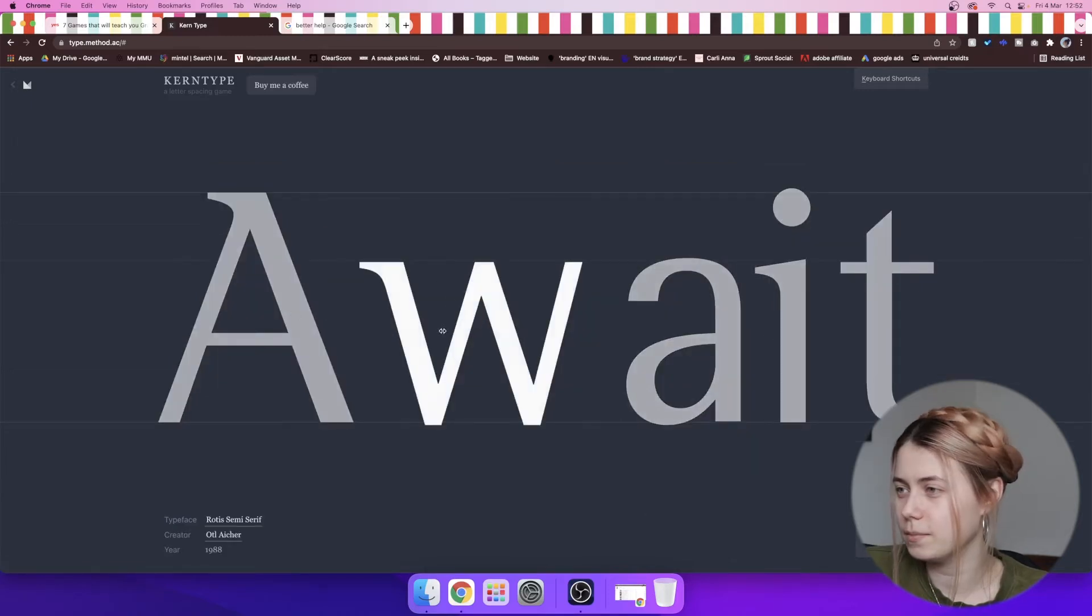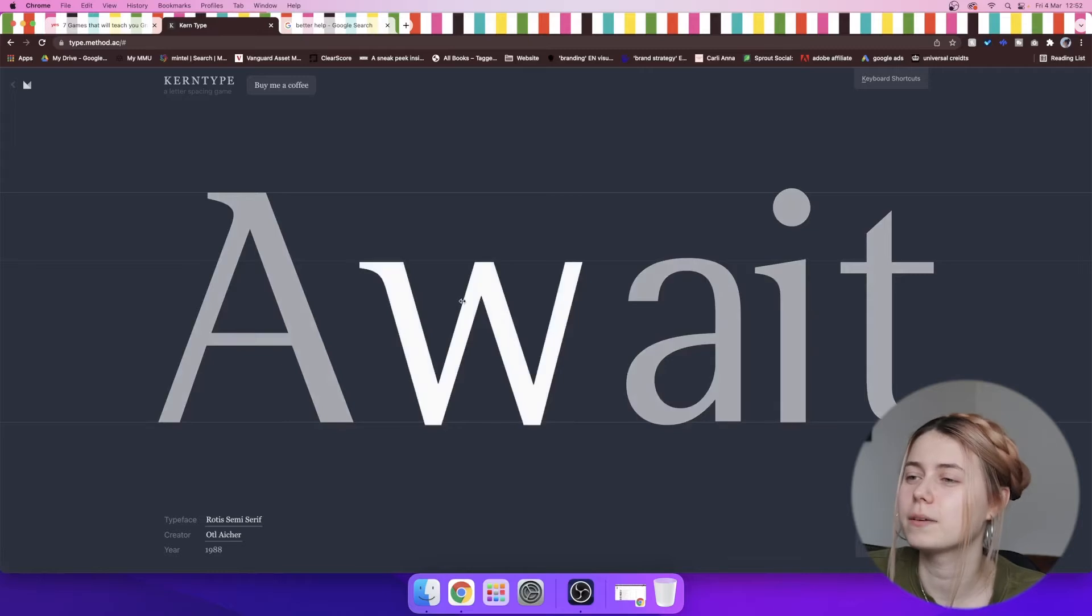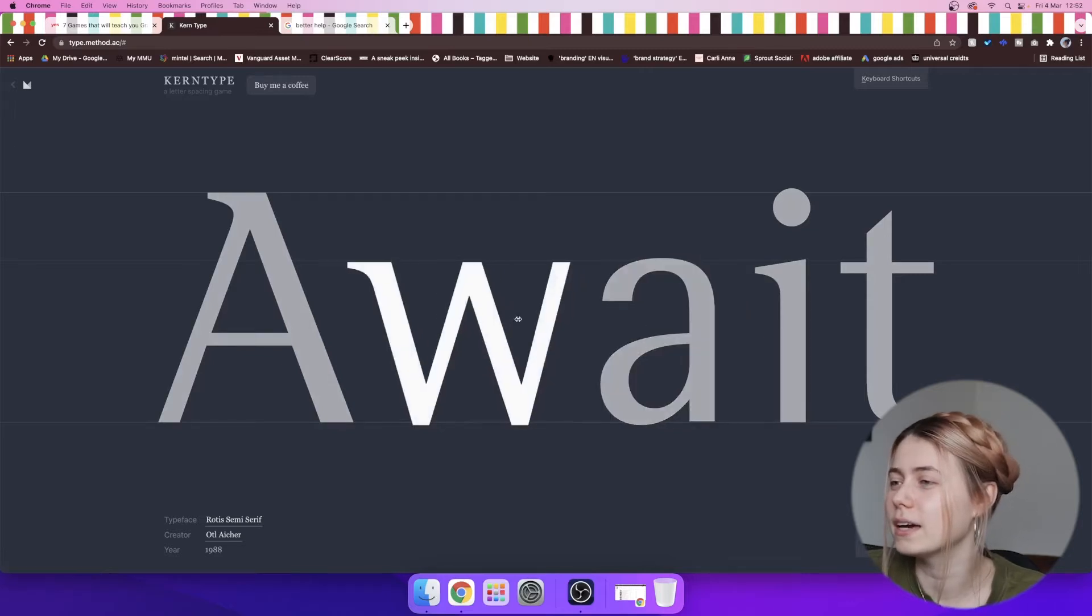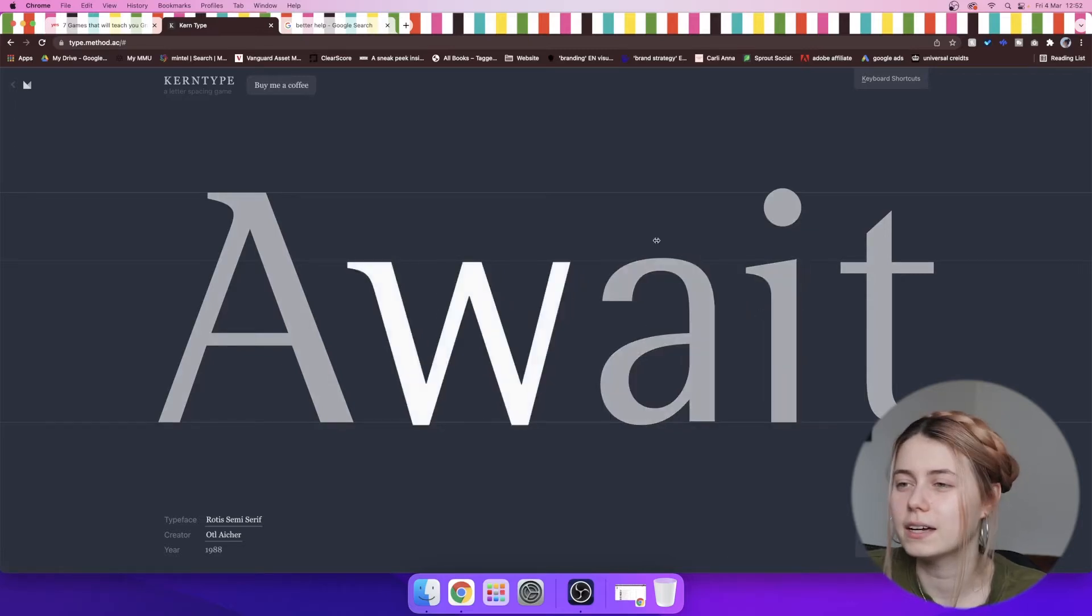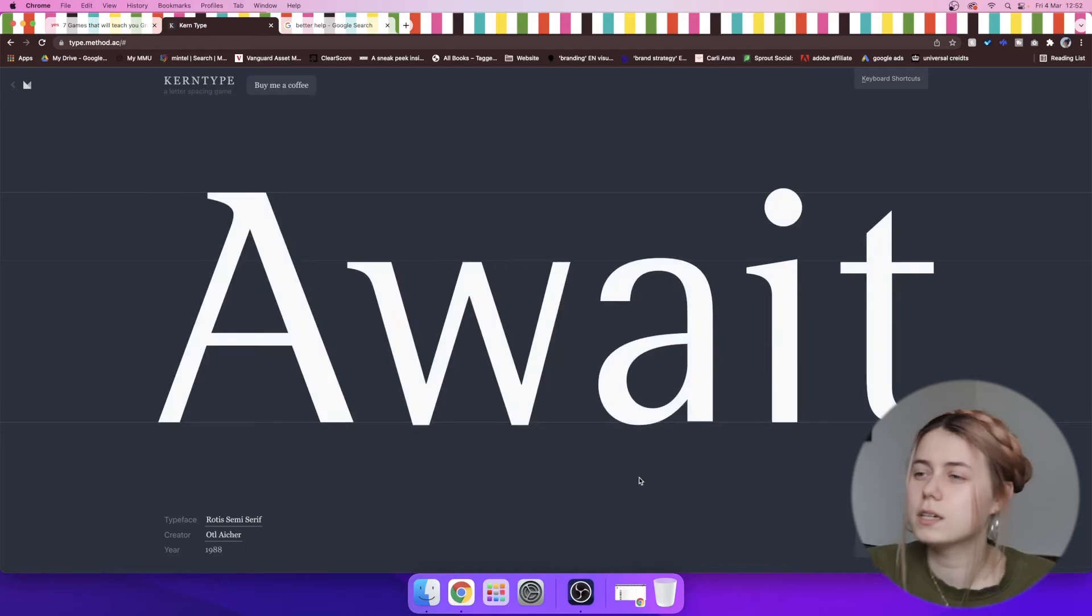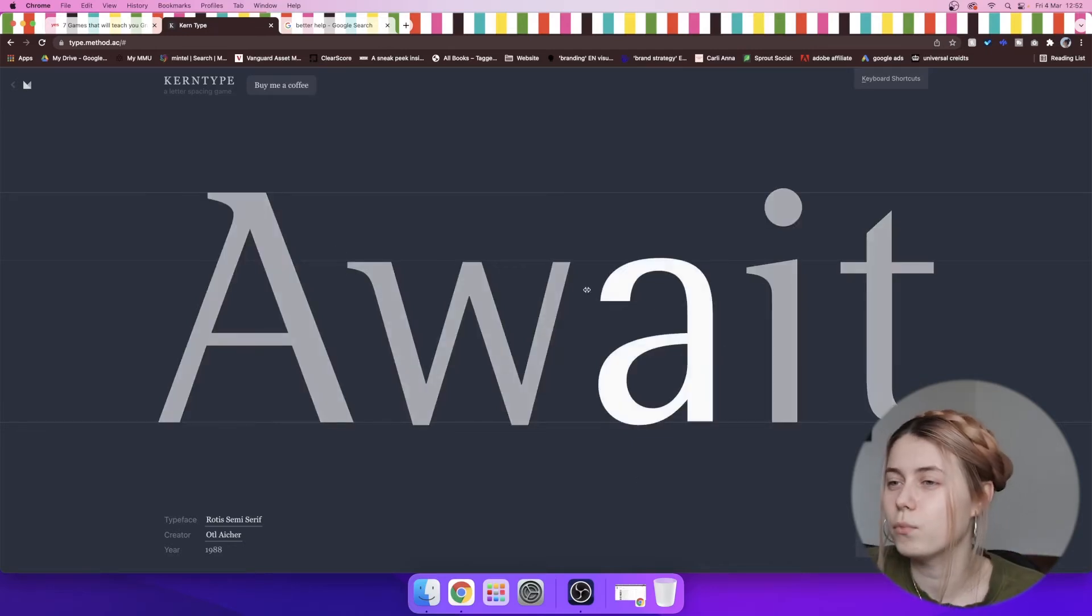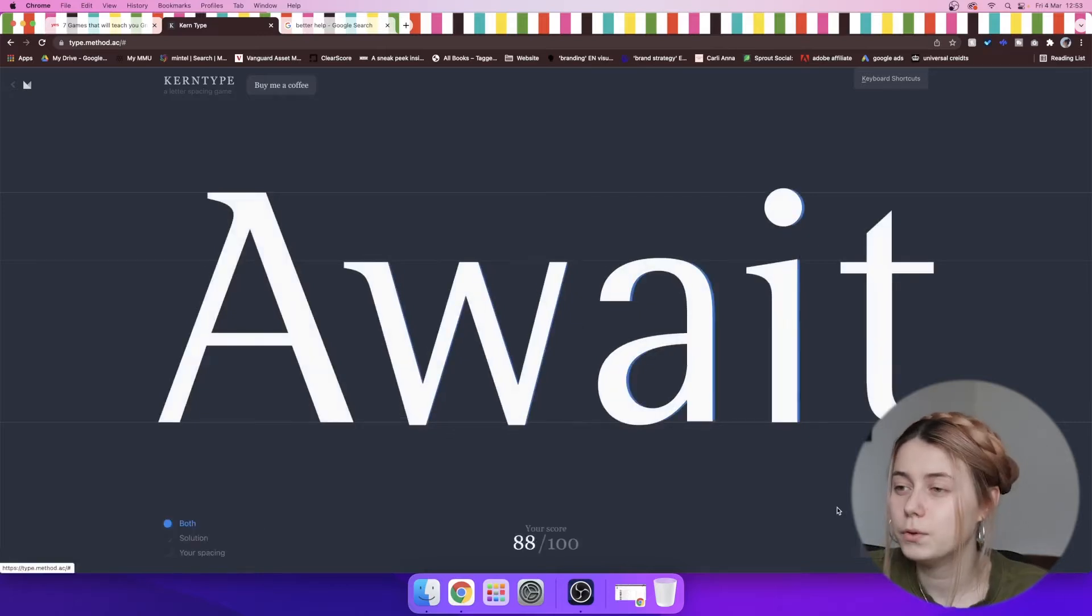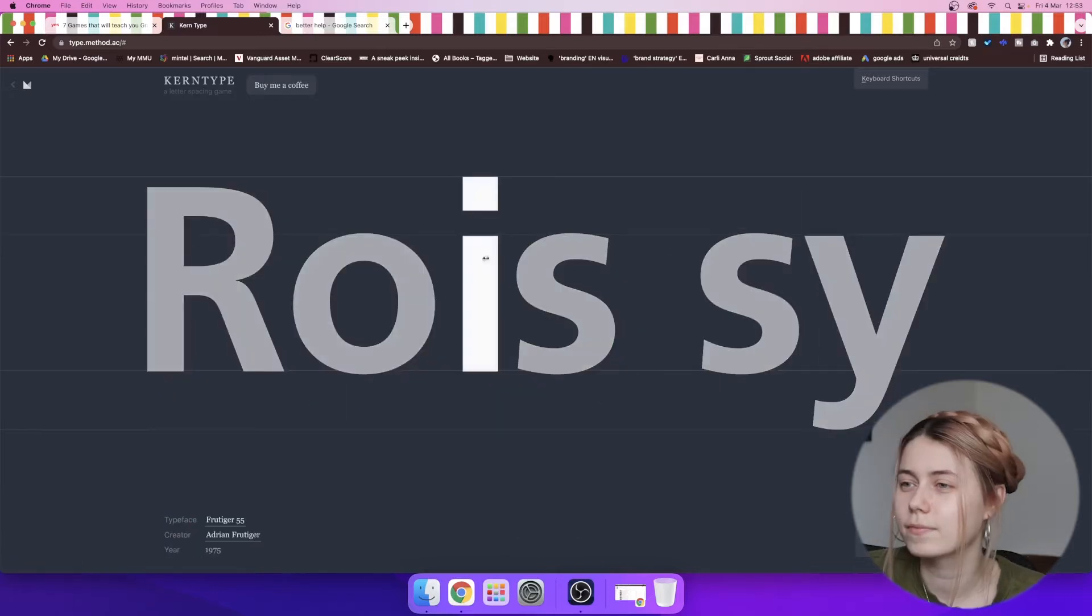So here we can move the W, A, and I. I feel like with the W we'll have to leave technically more space. At least that's what I remember. Maybe not. Ooh, nice, 100%.